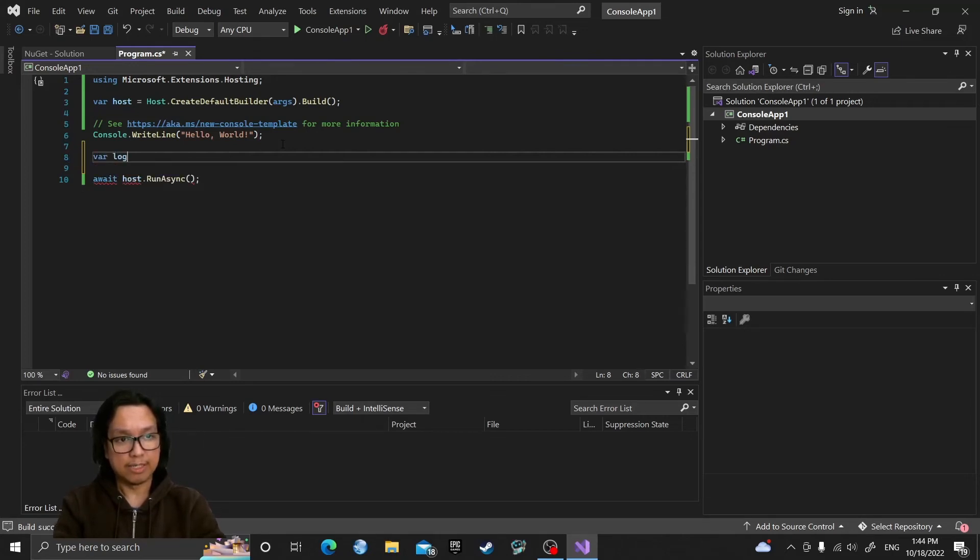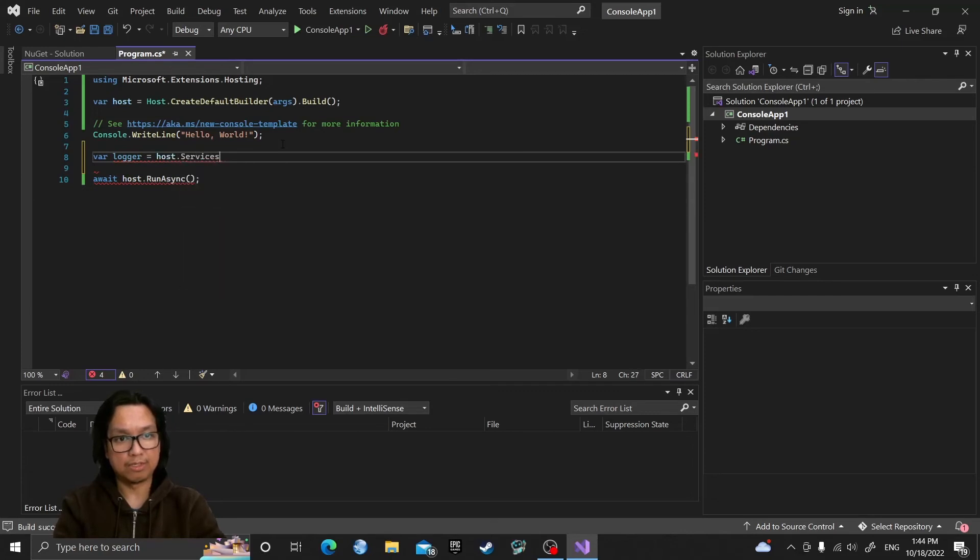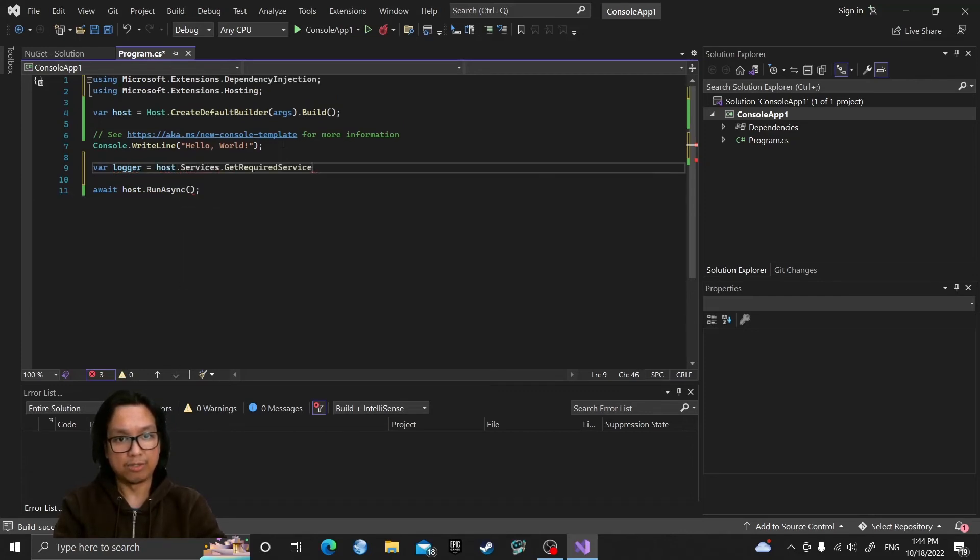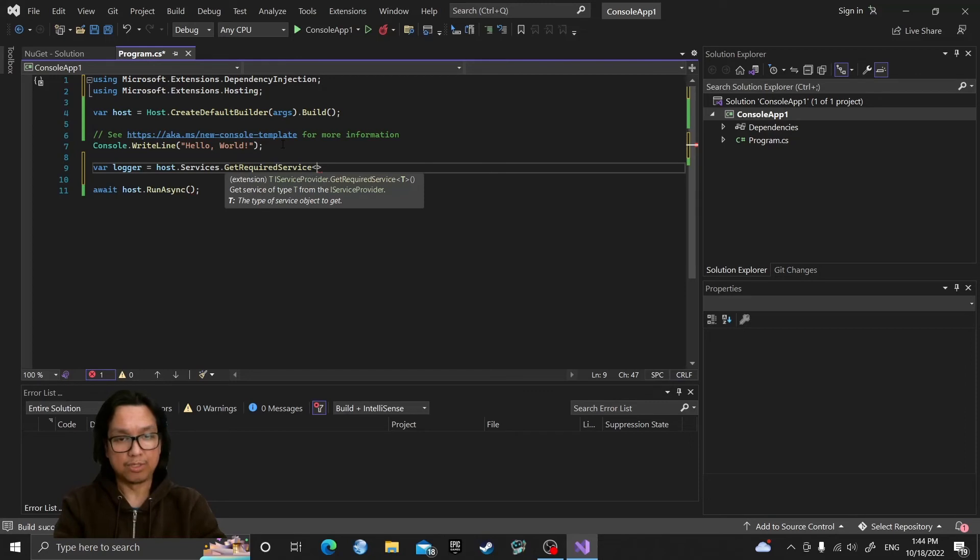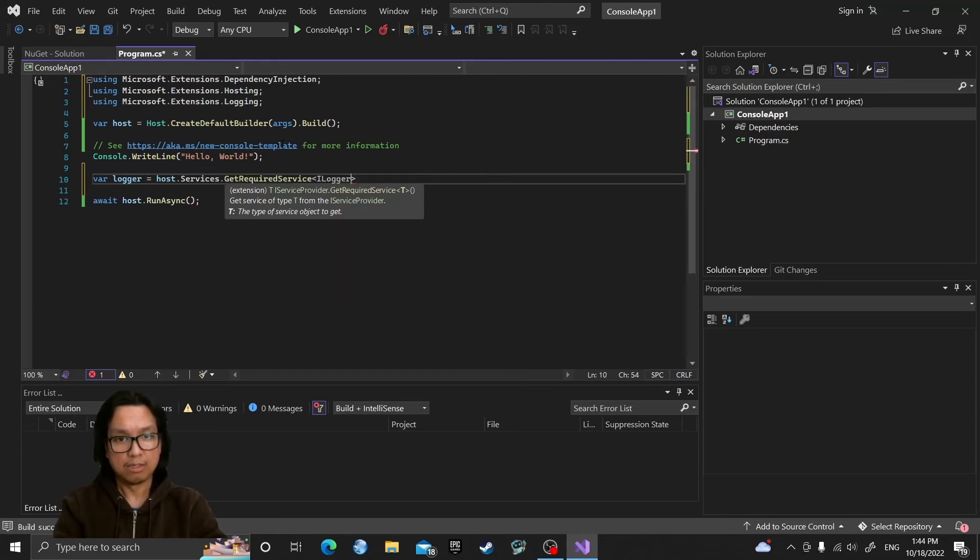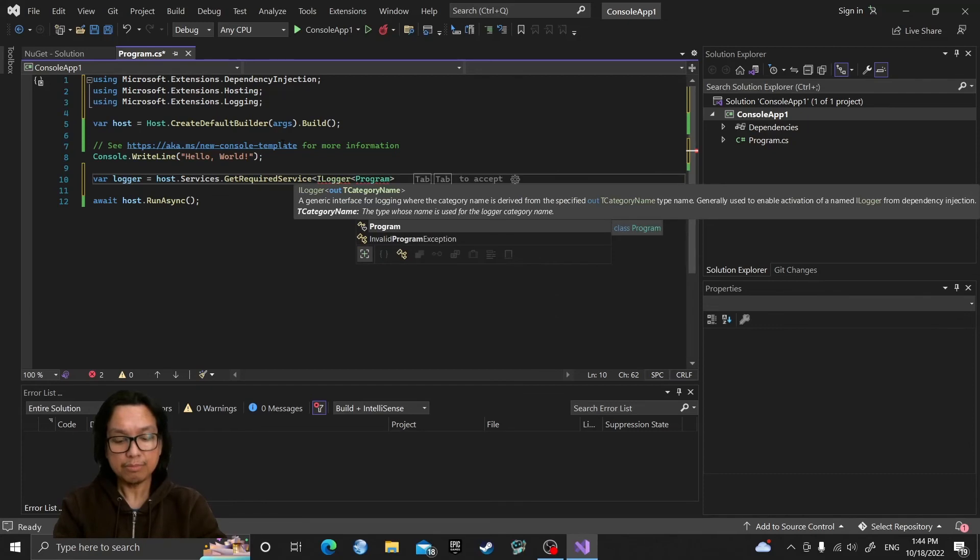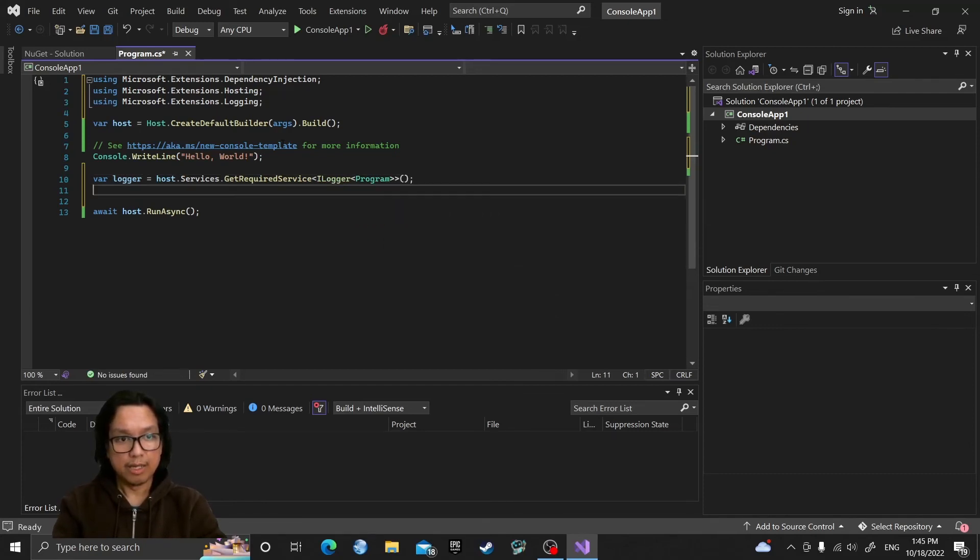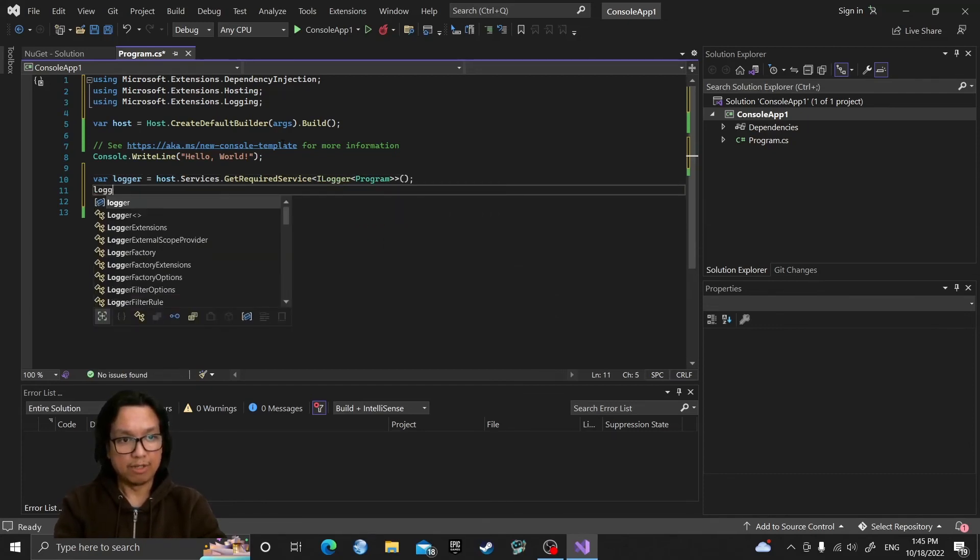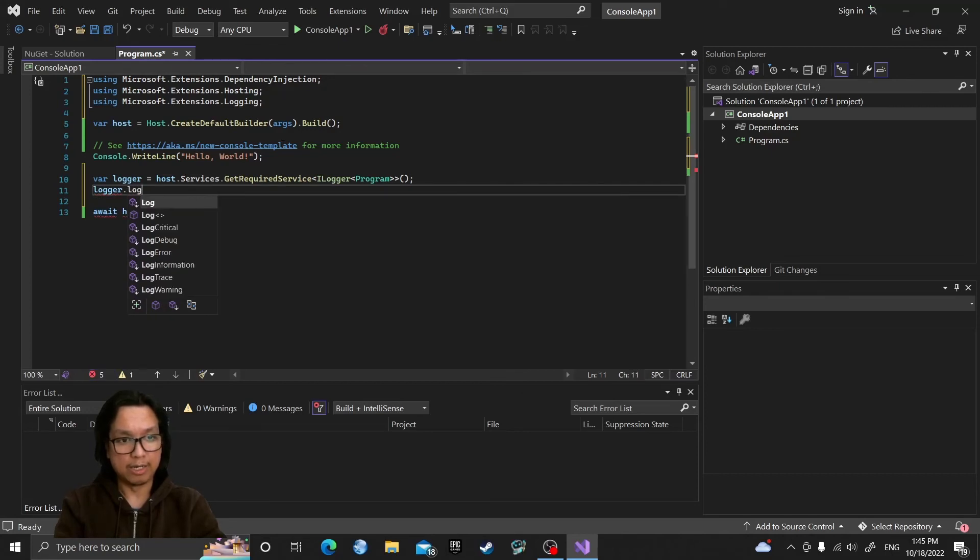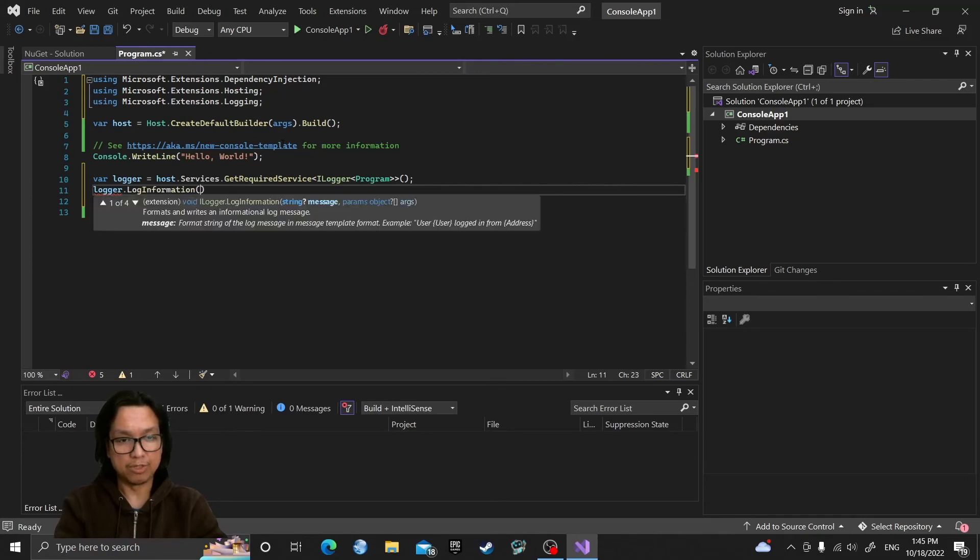So let's get our logger by calling host.services.GetRequiredService, which is ILogger for our program. And once we have the logger, we can call the available log functions. Let's call LogInformation to display the host created message.